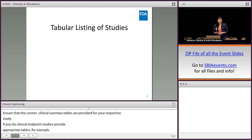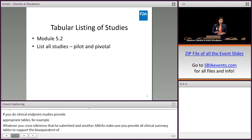Module 5.2 — the tabular listing of studies. This is similar to the clinical summary tables, in which all studies should be listed for both the pilot and pivotal studies.